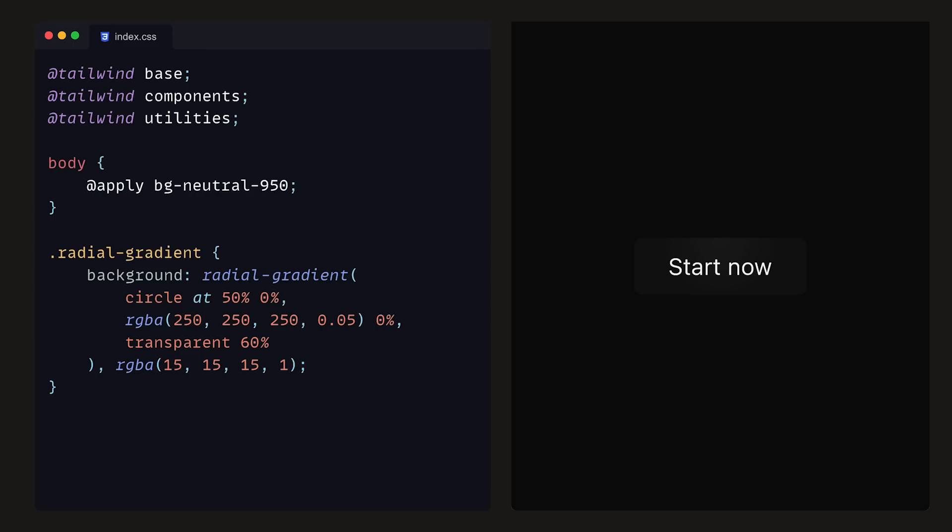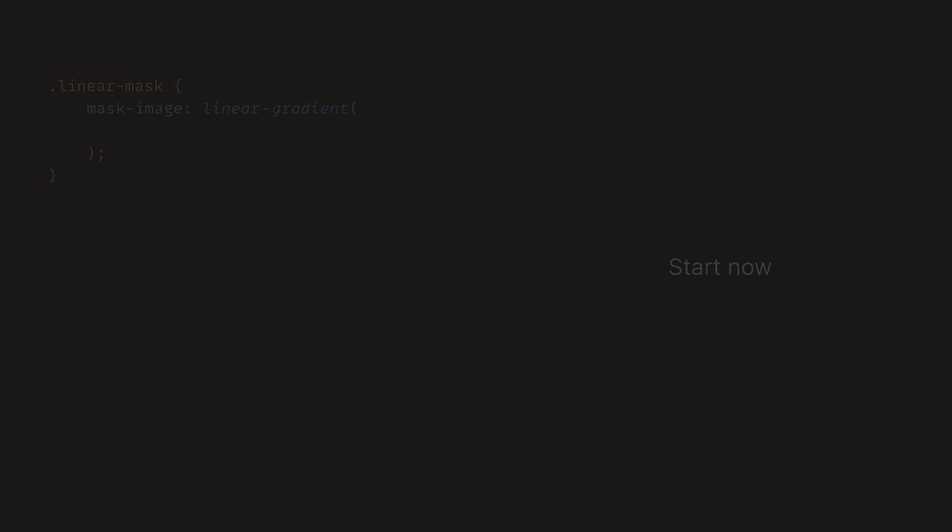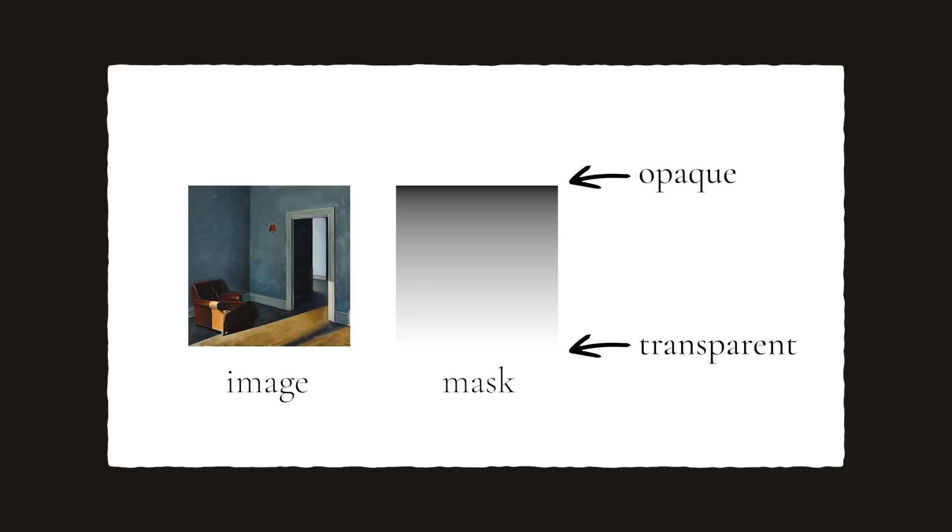Let's now shift our attention towards the actual magic of this button, which is the shiny gradient and the shadow it casts with it. Underneath our last class, we can define another one called a LinearMask. We can add a mask image and set that to a LinearGradient. This will basically allow us to apply a mask to the elements where we can control what areas of the mask will be transparent and solid.